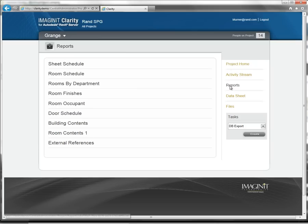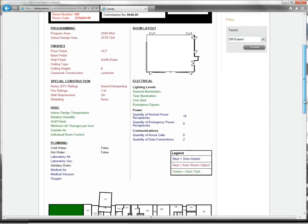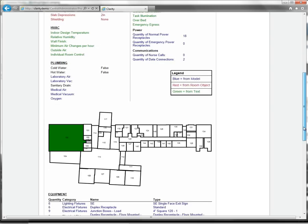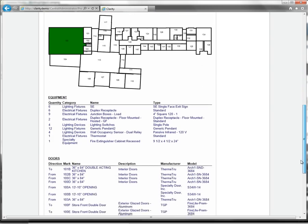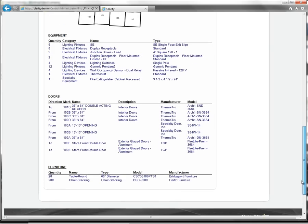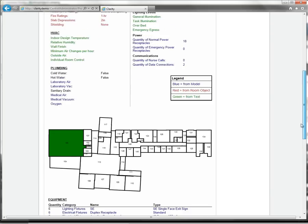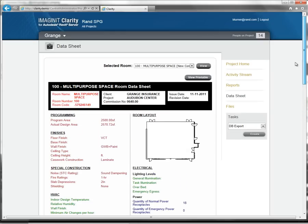And if you generate room data sheets, this next item is amazing. I've had to create many room data sheets for different types of projects. This always took a lot of time to create the submittals. And with Clarity, generating these using the task automation features, it's updated any time that you need it.